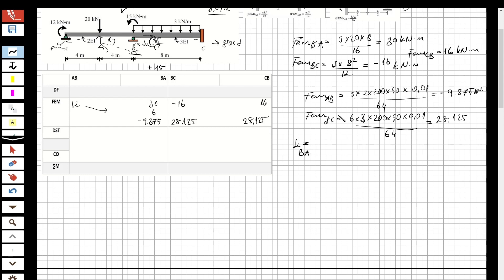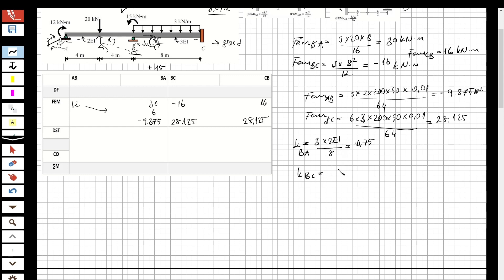For the stiffness factors: K_BA equals 3 multiplied by 2EI — because 2EI is the inertia of this part of the beam — and 3 is because it's modified since it ends with a pin. Using the modified formula: 3EI over length 8, giving 0.75. For K_BC: 4 multiplied by 3EI over 8, giving 1.5.